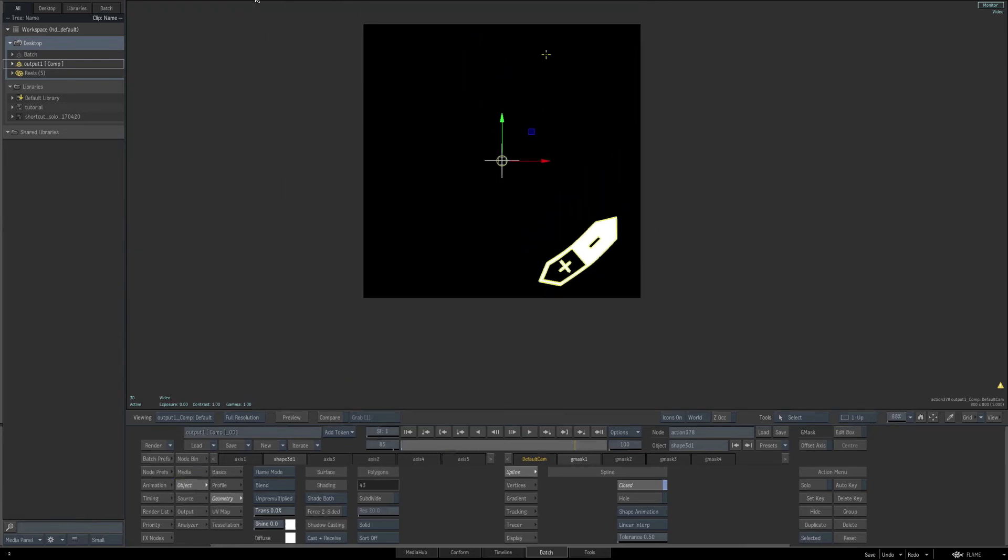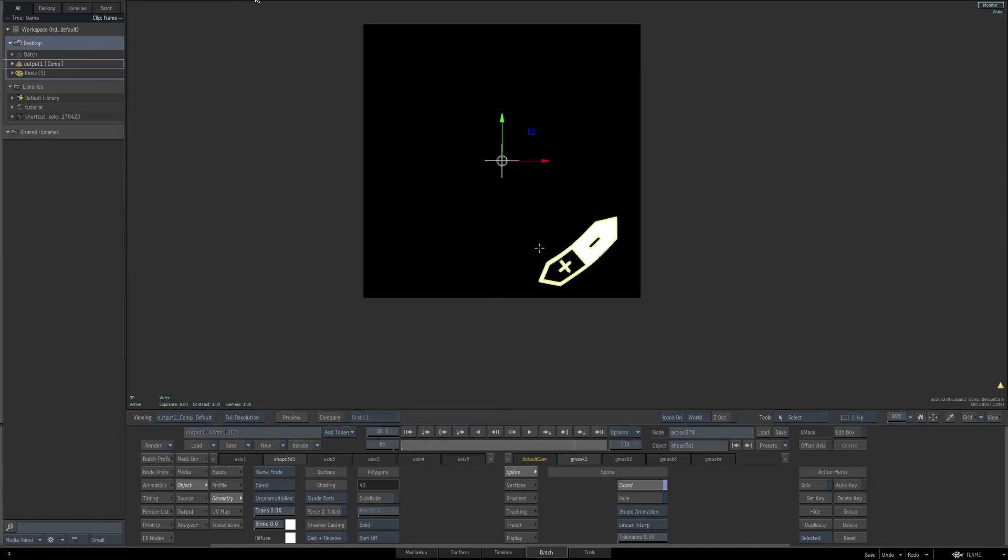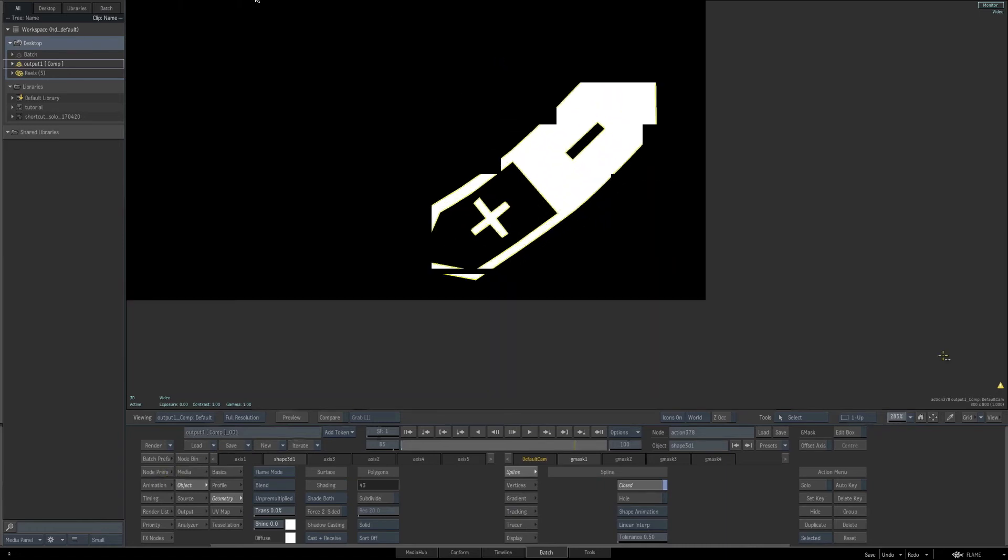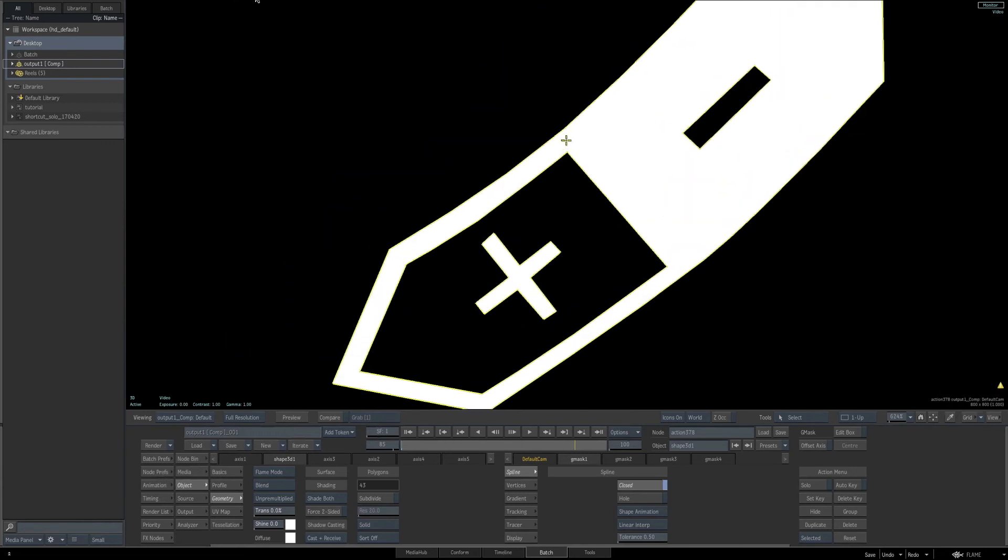Now because this action setup is using the background as its size as the end result, if you go to the node preferences, you can see it's set as same as background. And if I switch it to user defined, you can see that the size is 800 by 800. We're going to use this as an image, not as a 3D geometry. And since we're using it as an image, not a geometry, we can add some softness to the actual edge of this.